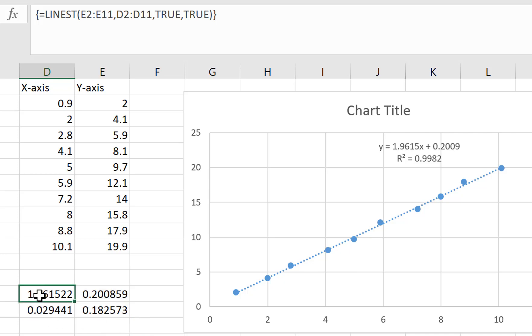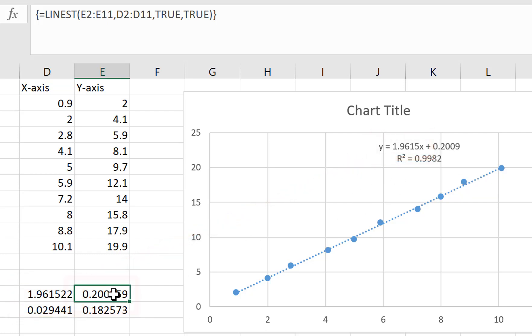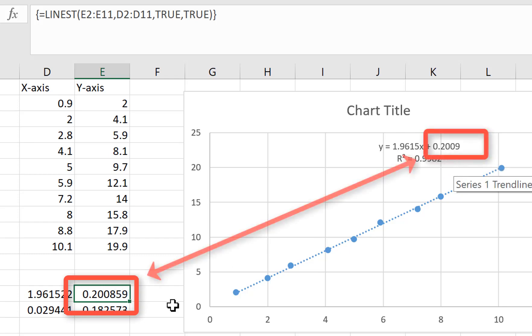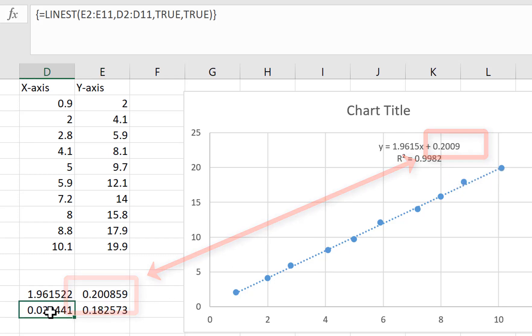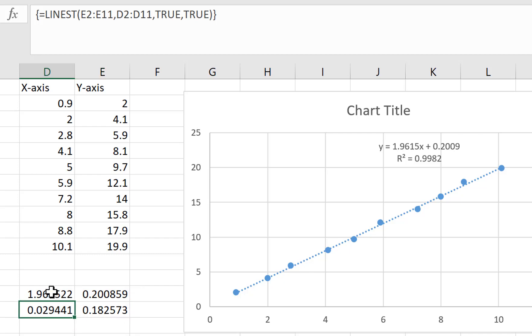So the upper left corner should be your slope. Always double check that. Make sure those are the same. The upper right corner should be the y-intercept. Check that. Make sure they're the same. The number below the slope is the error in the slope. So that's the number we're looking for. And the number below the y-intercept is the error in the y-intercept. I'm not sure why, but we tend not to use y-intercepts. We just use slopes a lot. So these are the two numbers we care about. The slope is 1.96 plus or minus 0.03.